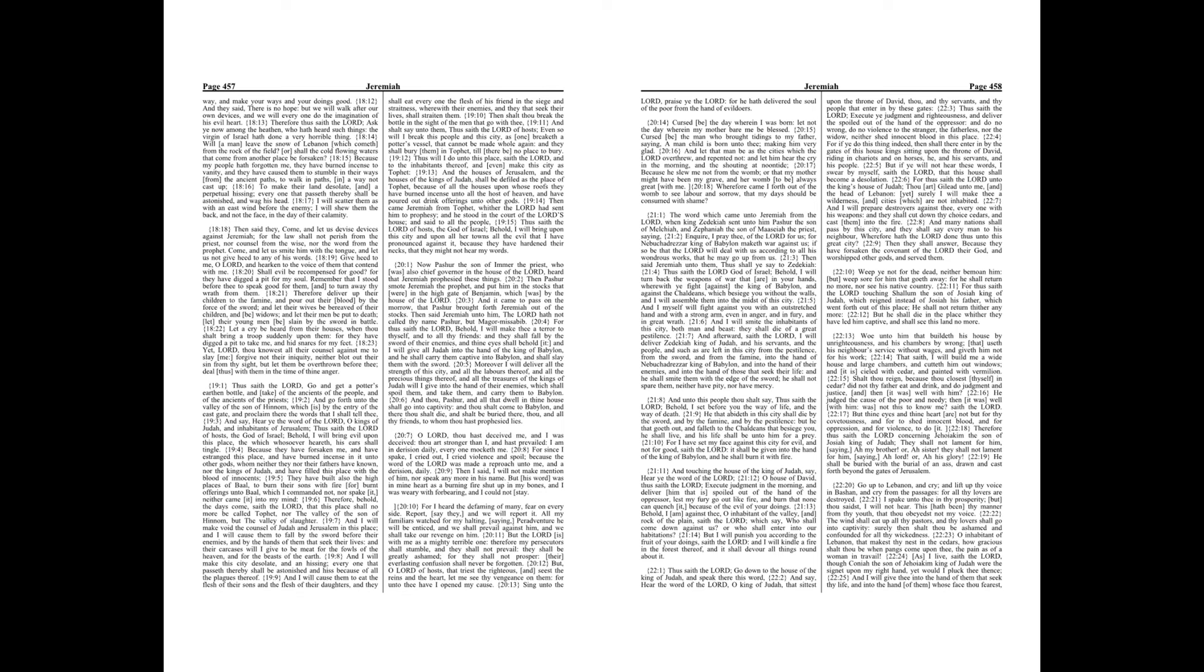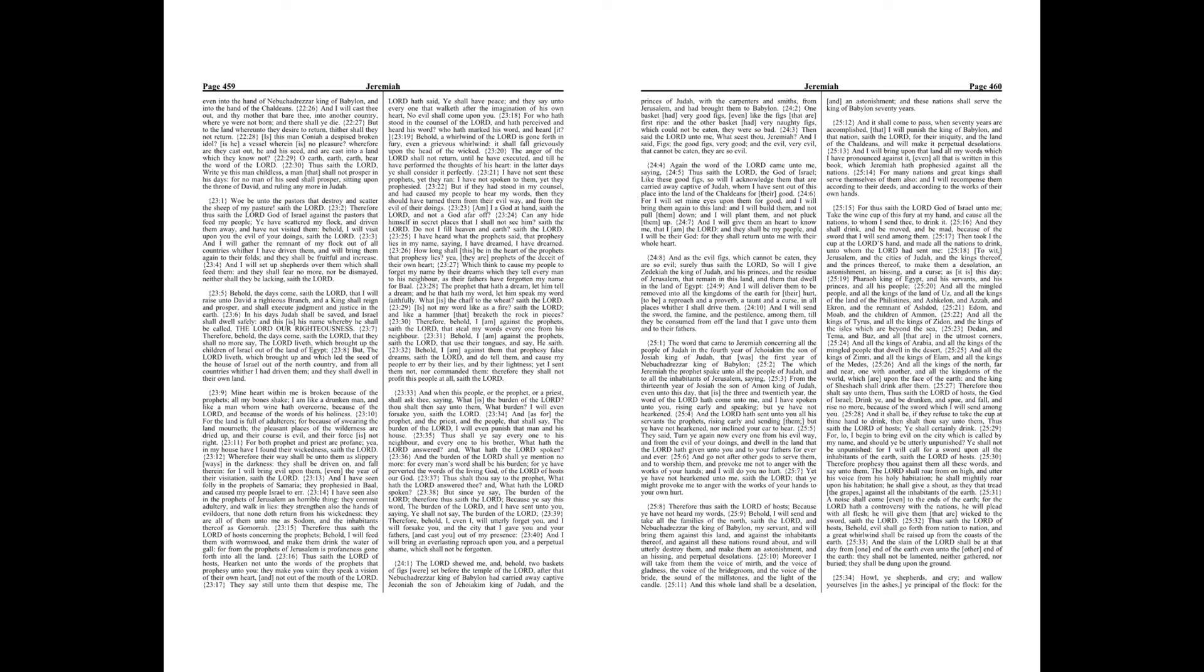As I live, saith the Lord, though Coniah the son of Jehoiakim king of Judah were the signet upon my right hand, yet would I pluck thee thence. And I will give thee into the hand of them that seek thy life, and into the hand of them whose face thou fearest, even into the hand of Nebuchadrezzar king of Babylon, and into the hand of the Chaldeans.